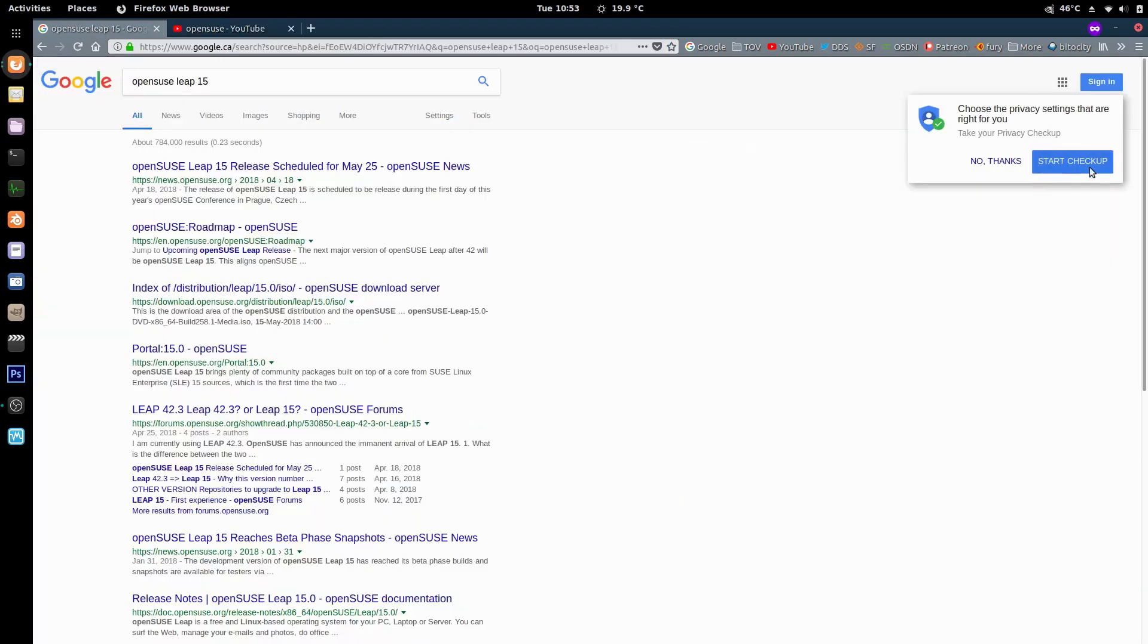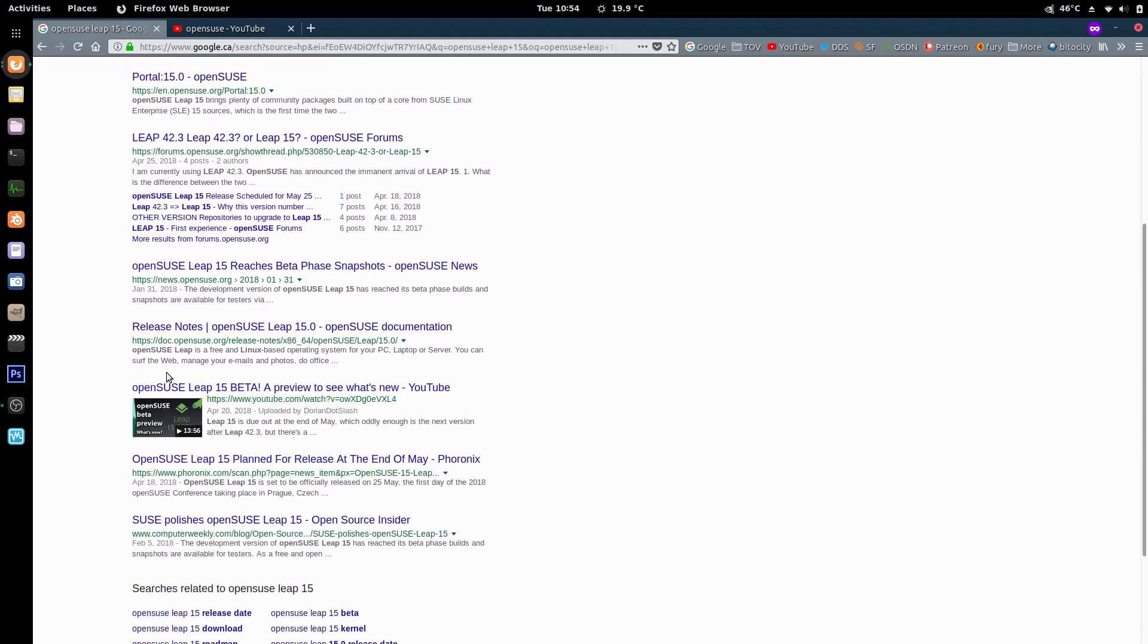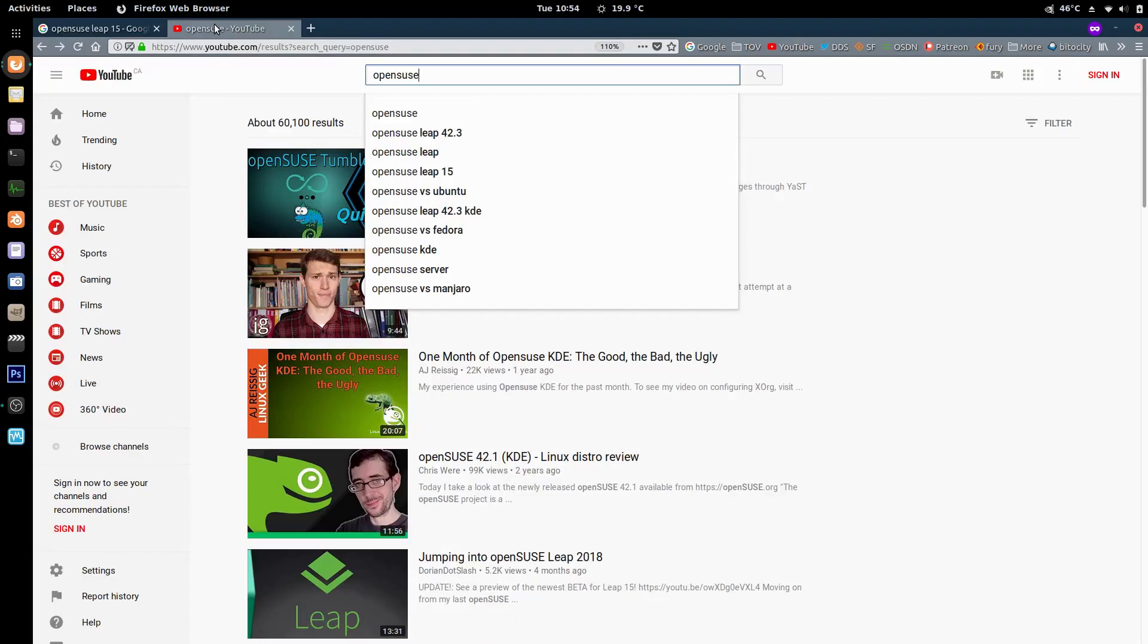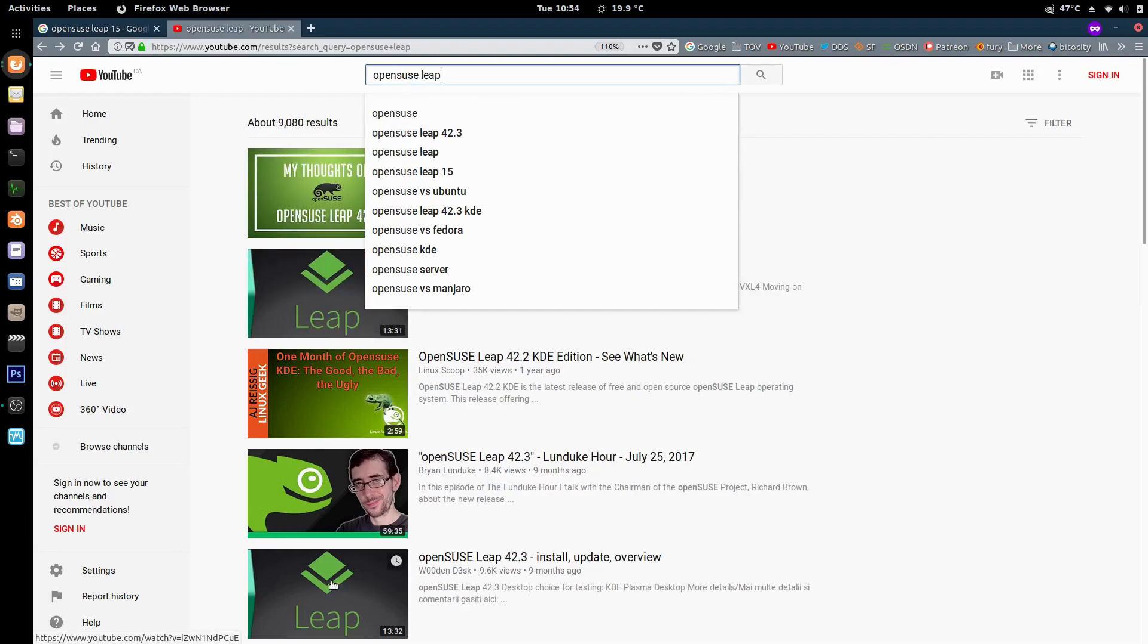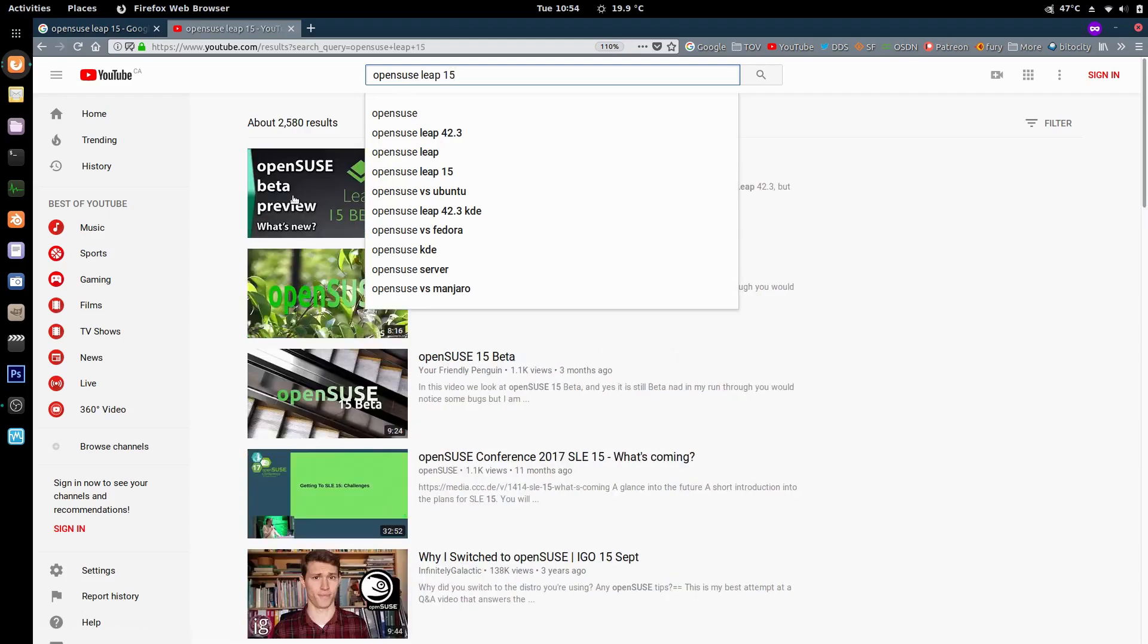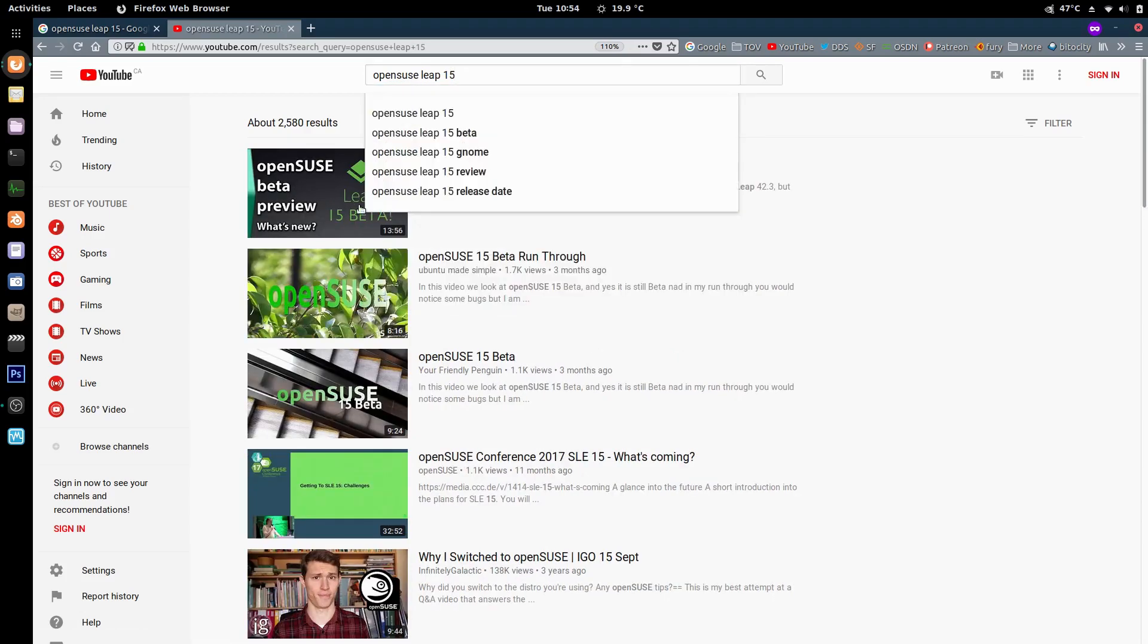So I'm going to be installing it. I also started googling - this is me logged out in privacy mode so I don't get any preferential search results. If you search openSUSE Leap 15 my video comes up right here. And same in YouTube, this is me not logged in. If you type openSUSE Leap it's the second result, if you type openSUSE Leap 15 the beta video is the first result.